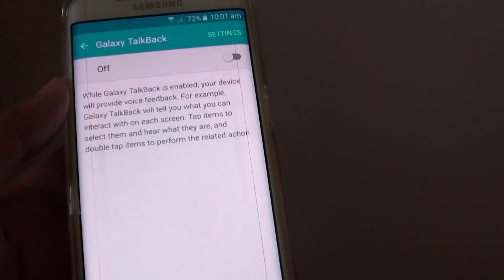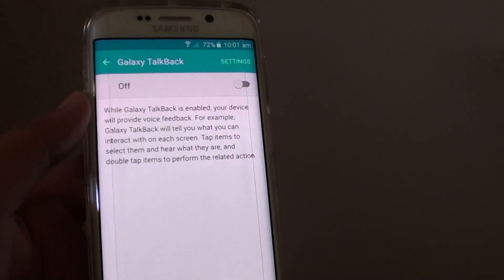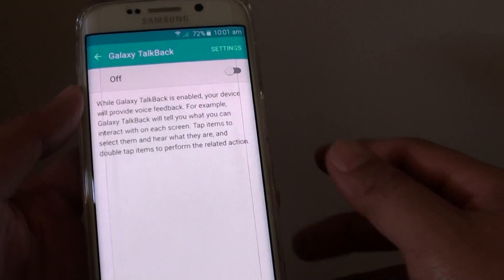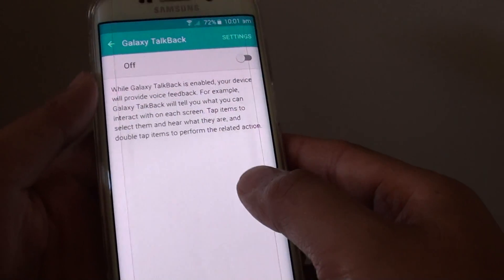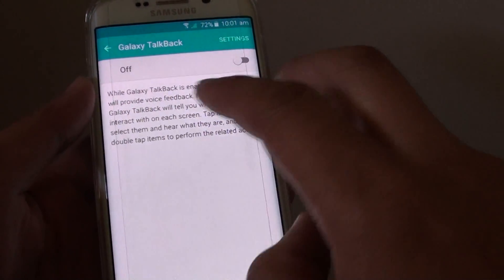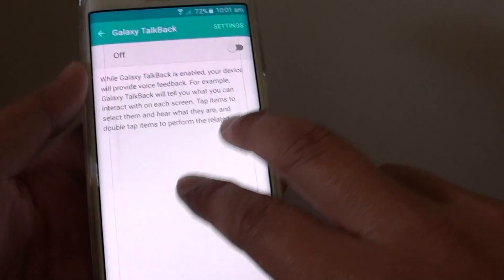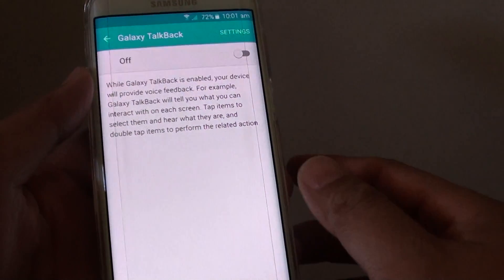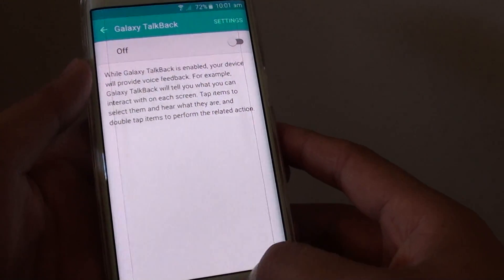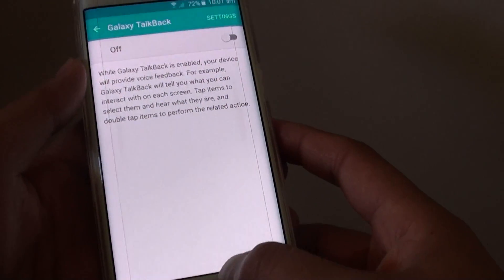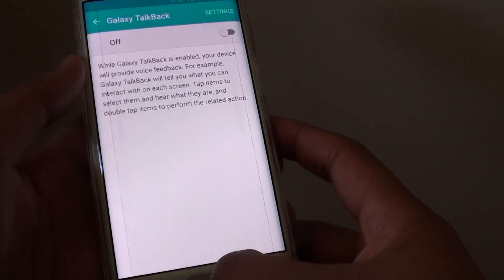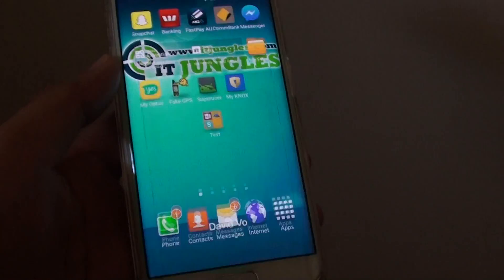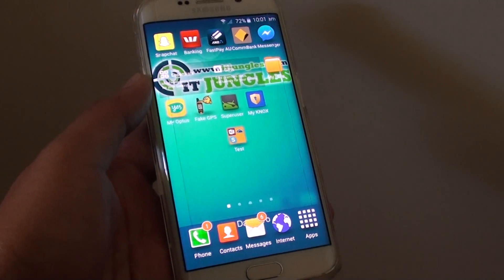So now TalkBack is turned off. If you've never used TalkBack before it can be extremely difficult to navigate, but hopefully this video has shown you how to turn it off and on. Thank you for watching.